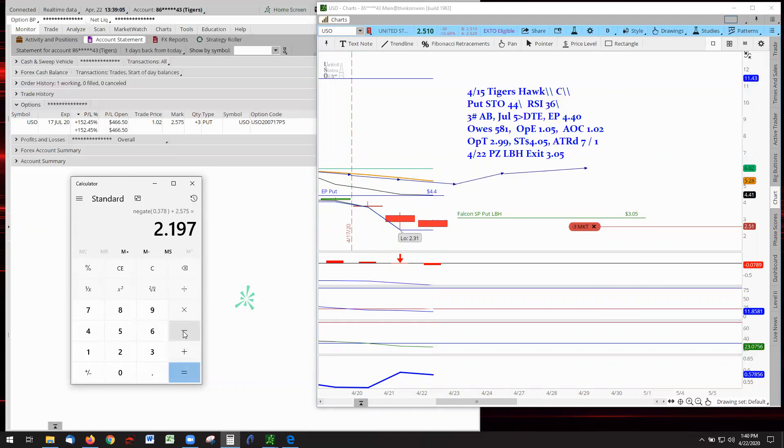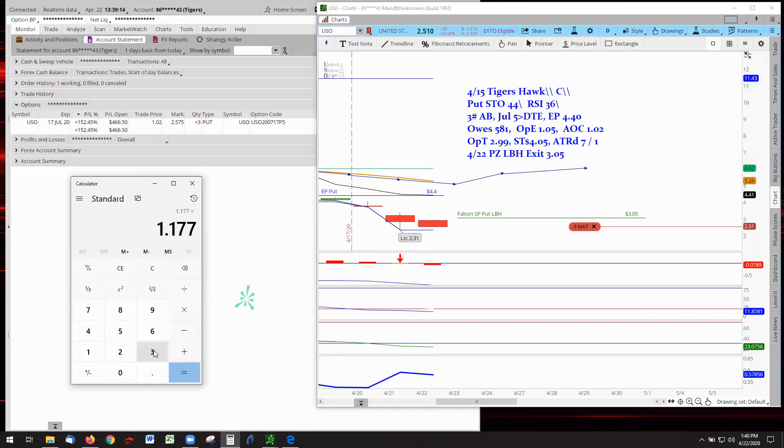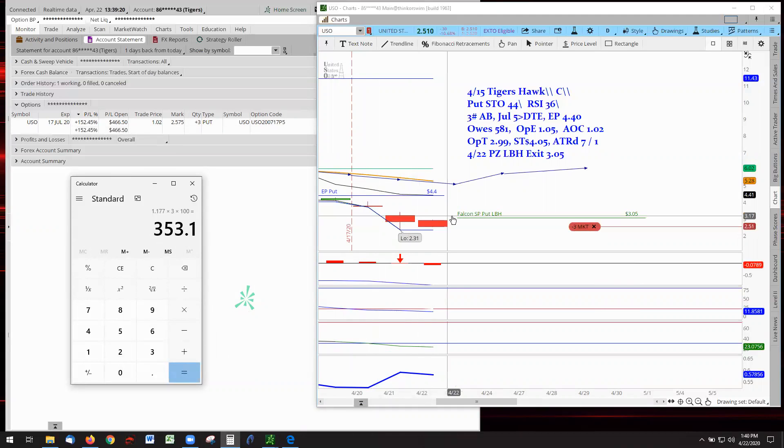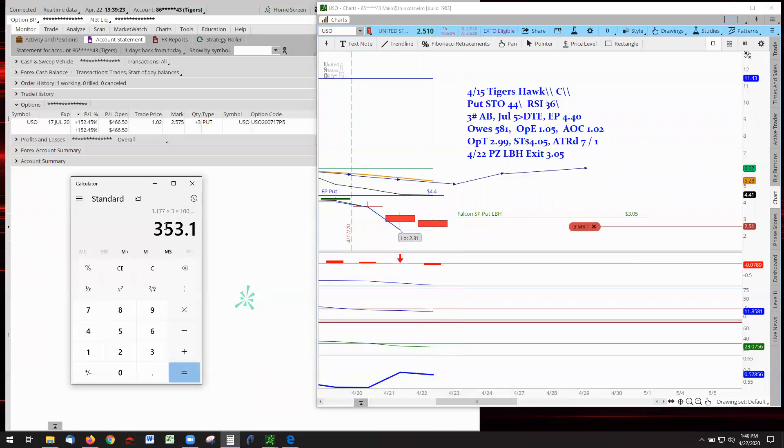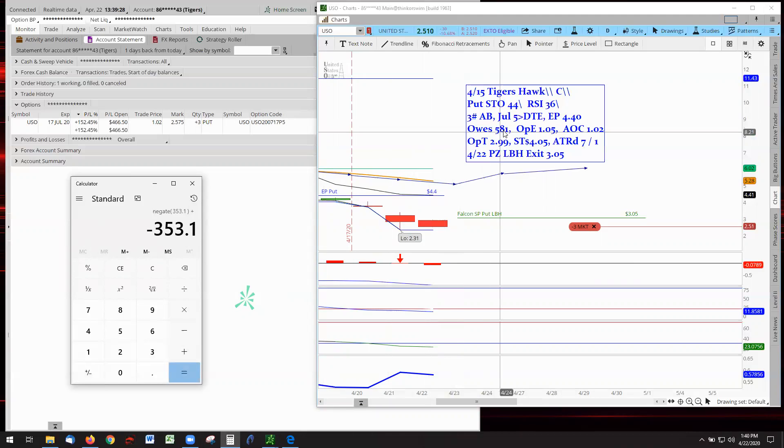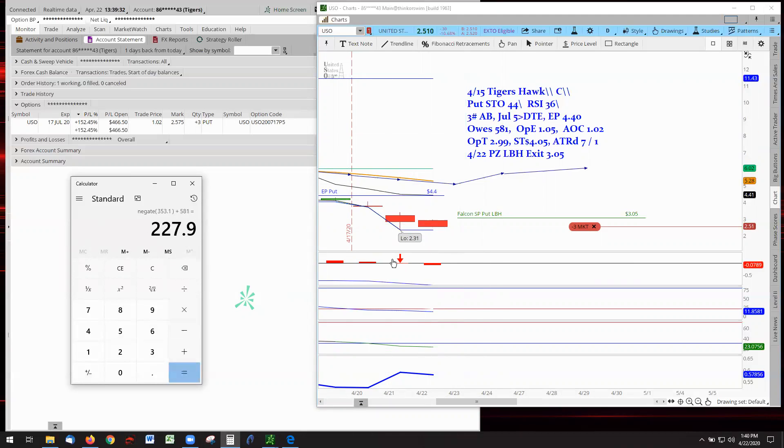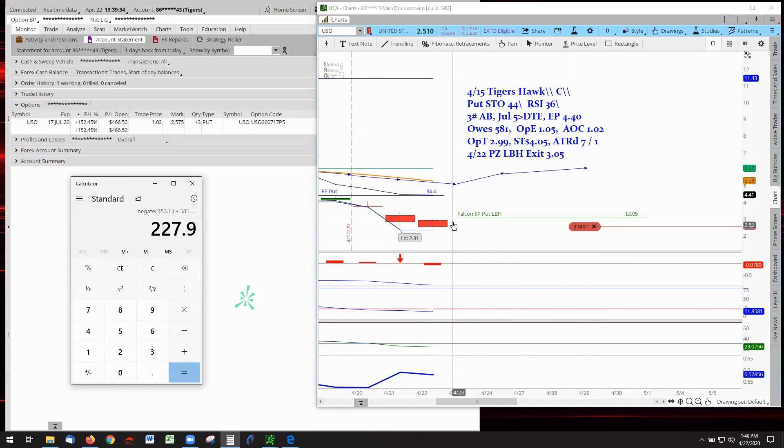Now we have to minus the cost, 0.100 to 117. 117 times three contracts times 100, because there's 100 shares per contract, we're looking at $353 potential exit here. $353 as a minus against the ODE of 581, and we'll have a new ODE of $227, providing we get stopped out here.